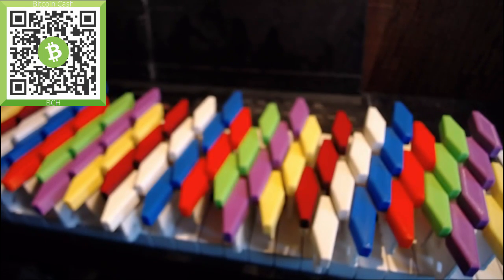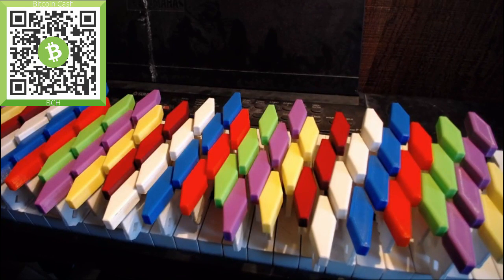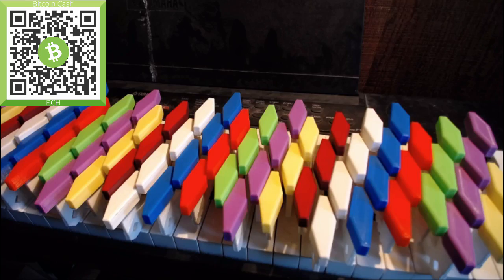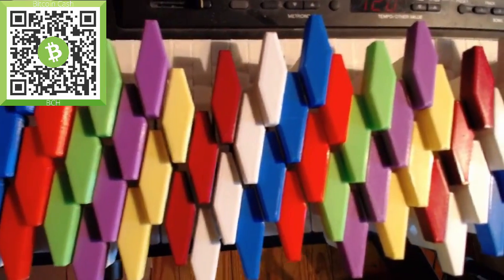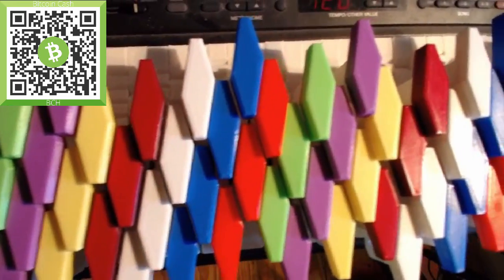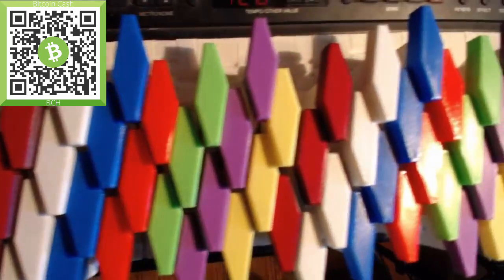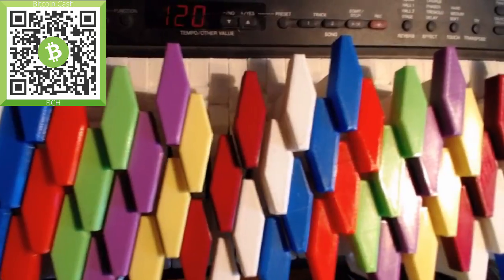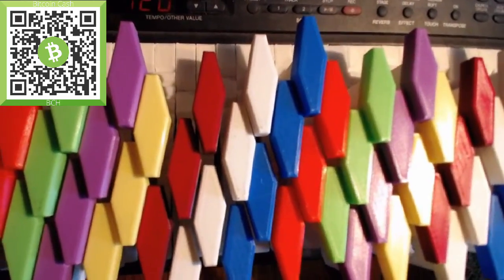This is version 3 of my 3D printable isomorphic piano keyboard overlay. The main changes from the last version are the number of keytops per octave and the design of the underlying keybases.